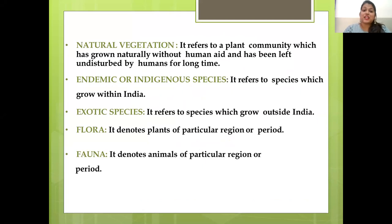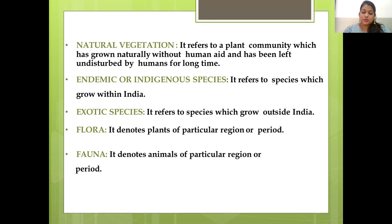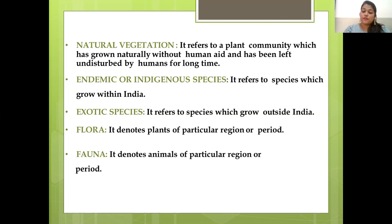Natural vegetation as a term refers to a plant community which has grown naturally without human aid and has been left undisturbed by humans for a long time. The species that are grown in India are known as endemic or indigenous species, and the species grown outside India are known as exotic species. All the plants of a particular region or period are known as flora, and all the animals of a particular region or period are known as fauna.